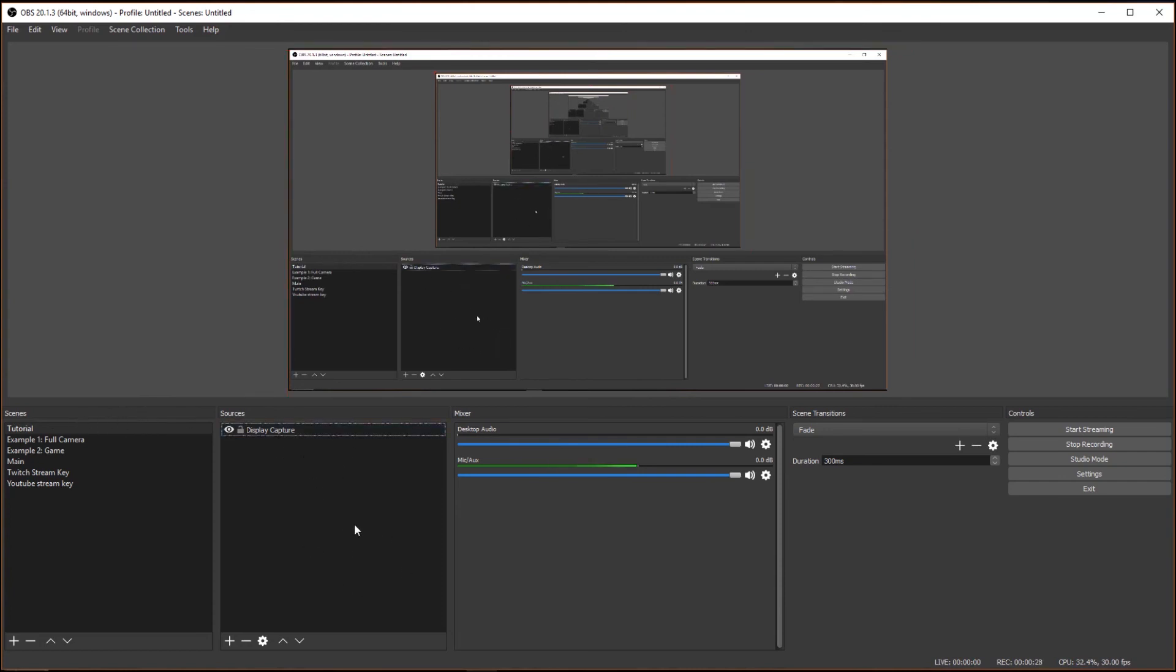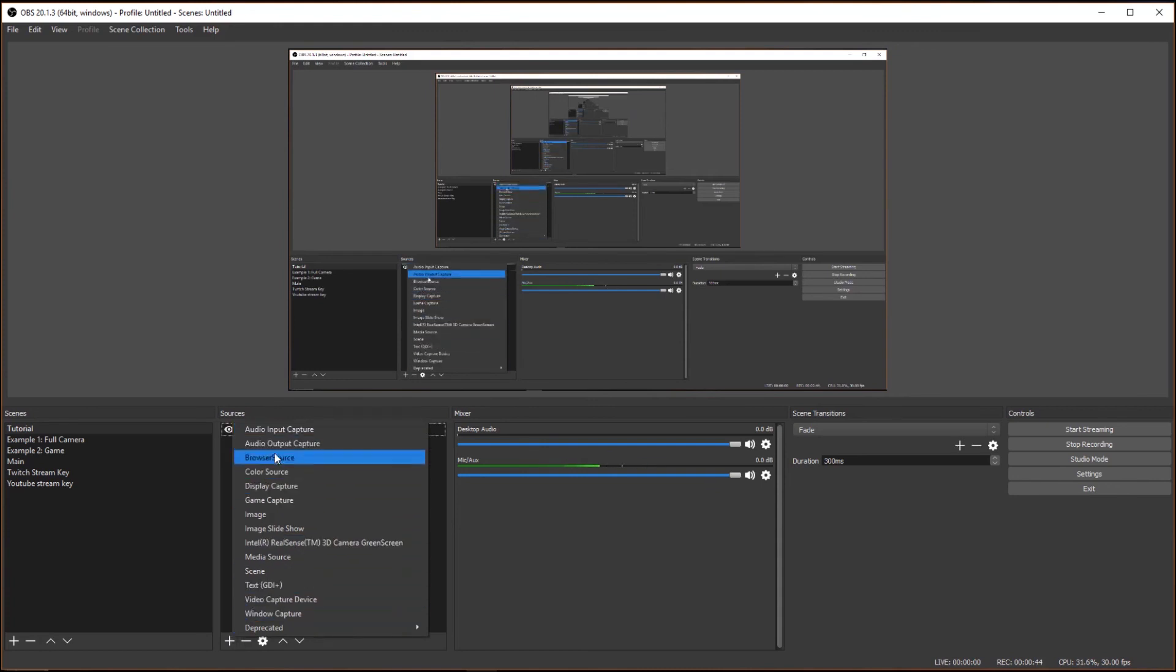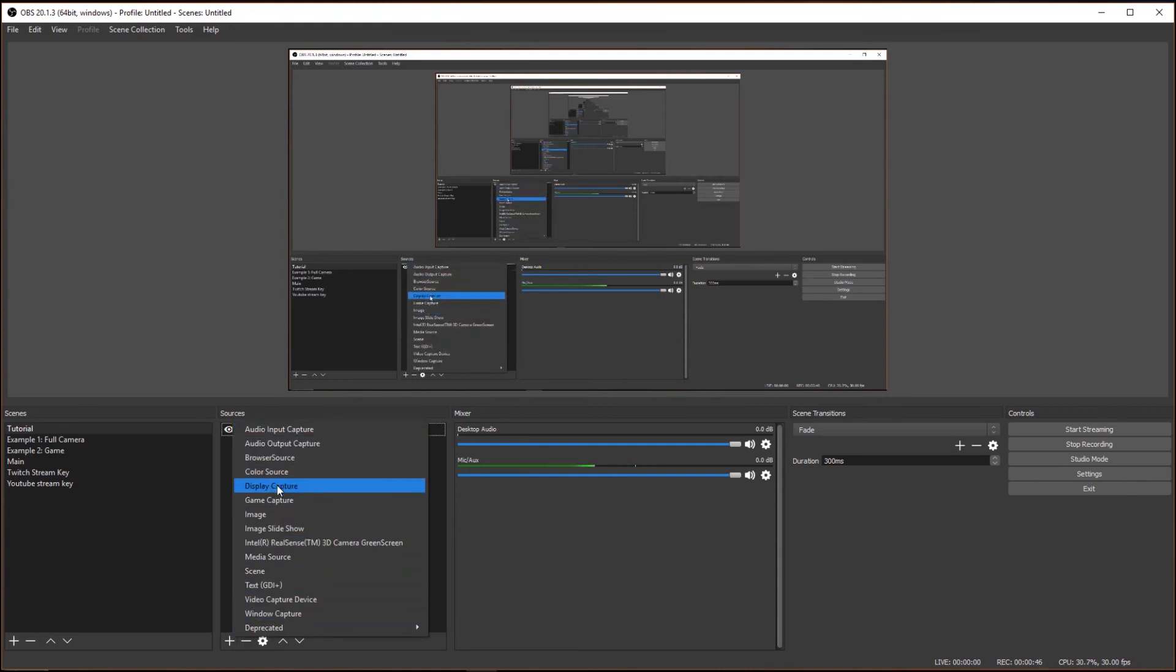Sources are the sources of media that you're pulling from your computer that you want to project on the screen above. So here I have Display Capture, that's one version of a source you can grab. If you press plus here, you can add as many sources as you want. I'll explain Display Capture first because it's up on screen. That will display exactly what is on one of your monitors, like in full. So that's what I'm using there.